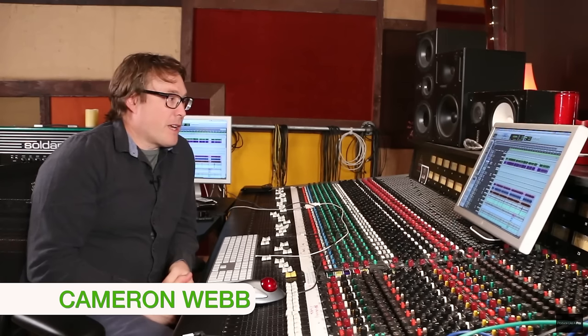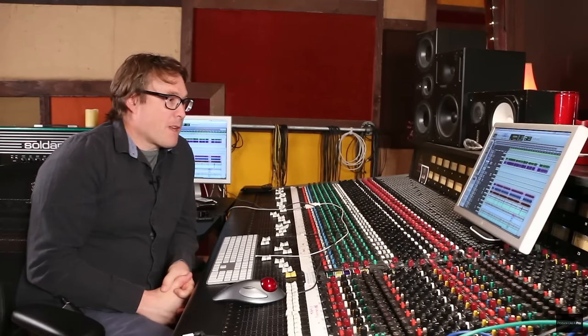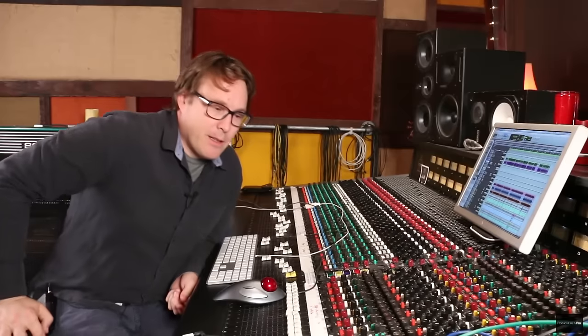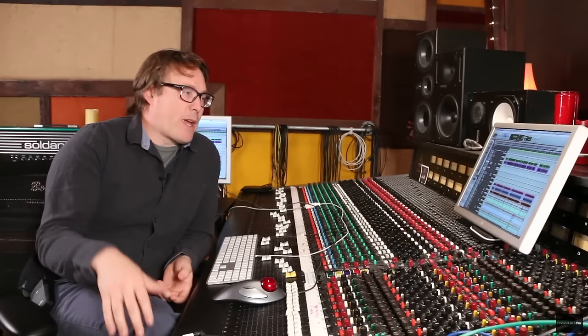Hey, I'm Cameron Webb and we're here with Pro Mix Academy and we're going to do a mix today. The band I chose to do a mix is called The Runaway Kids, a punk rock band from San Fernando Valley. They came to me a couple years ago and said they want to do an EP with me.